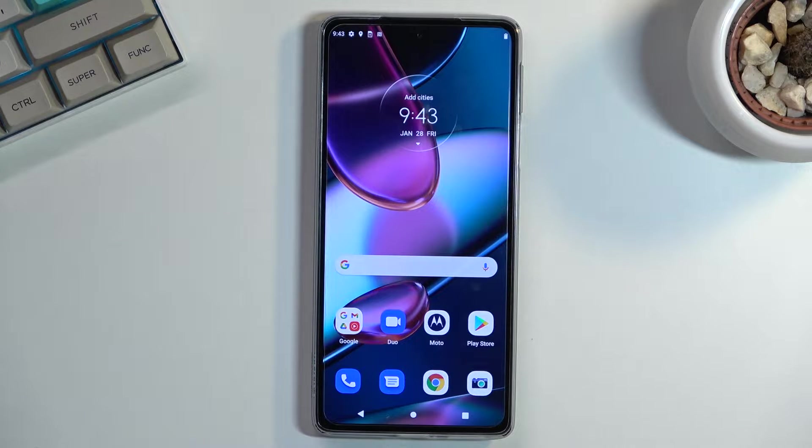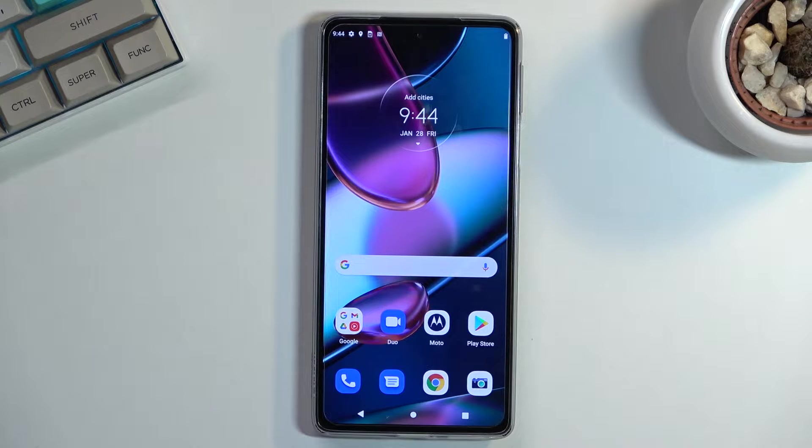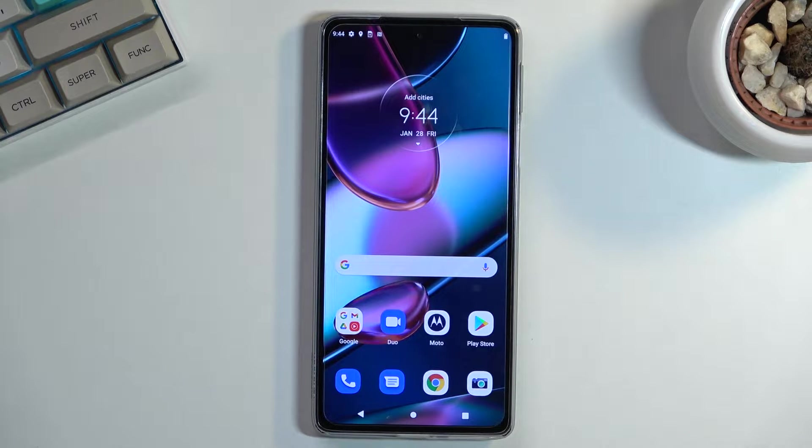Welcome, in front of me is a Motorola Edge 30 Pro, and today I will show you a couple tweaks and tricks you can do on this phone. So, to get started,